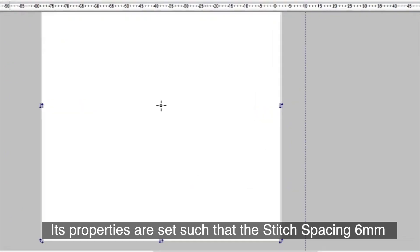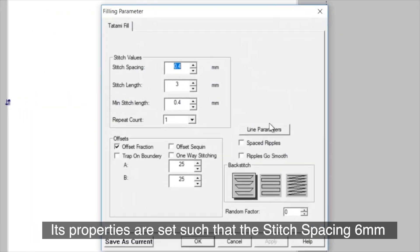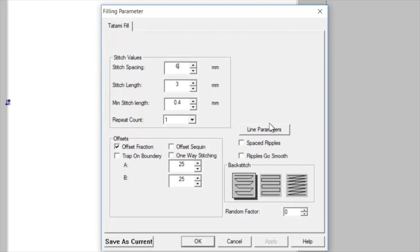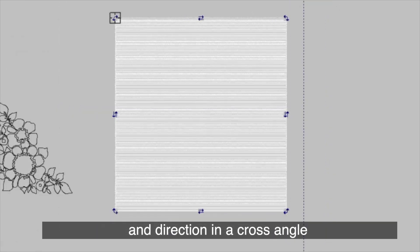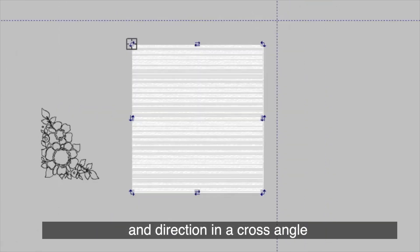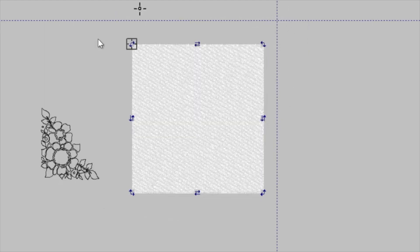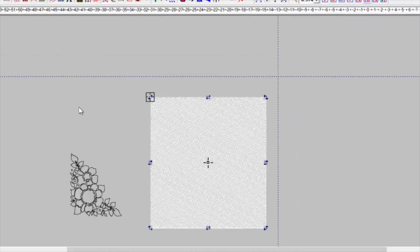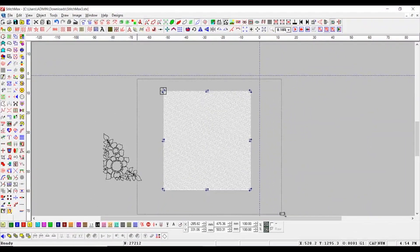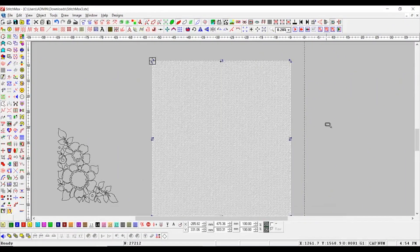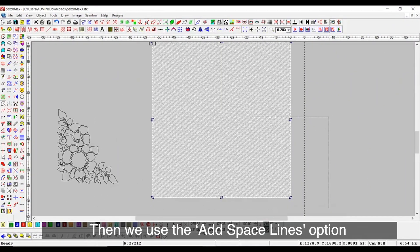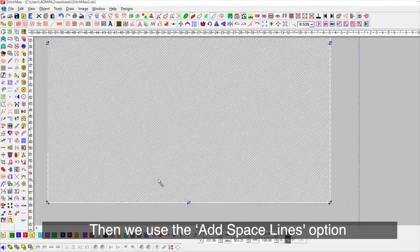Its properties are set such that the stitch spacing is 6mm and direction in a cross angle. Then we use the add space line option.